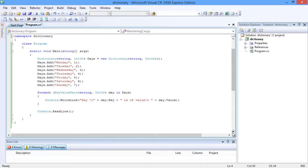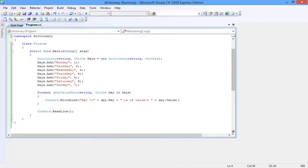The Add method is used to populate the dictionary class created. The Add method takes in two parameters: the key and the value. Notice that the days of the week—Monday, Tuesday, and so on till Sunday—are the values, and integers 1 to 7 are the keys. The elements of a dictionary are iterated using the forEach statement.